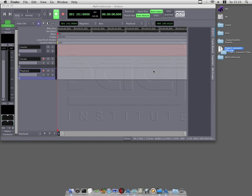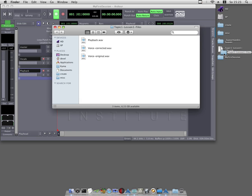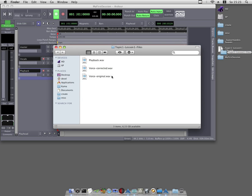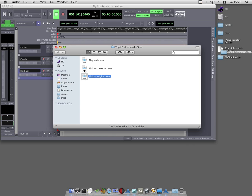Now open the newly created folder topic1.lesson1files with a double-click. As you can see you will find three audio files: voice original, voice corrected, and the playback.